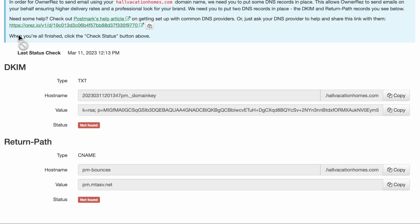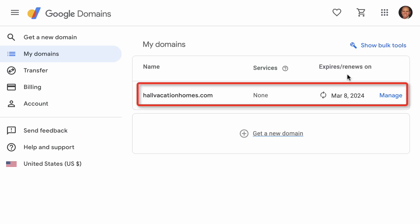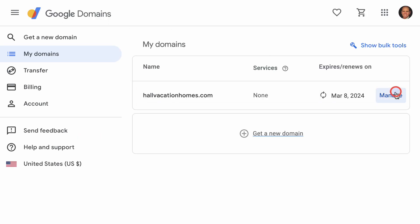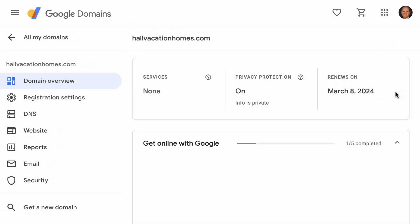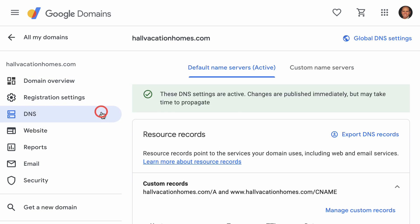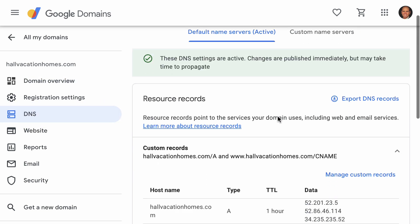Now go to your Google Domains account and click the Manage button next to your domain. Select DNS on the left side and scroll down to Custom Records.